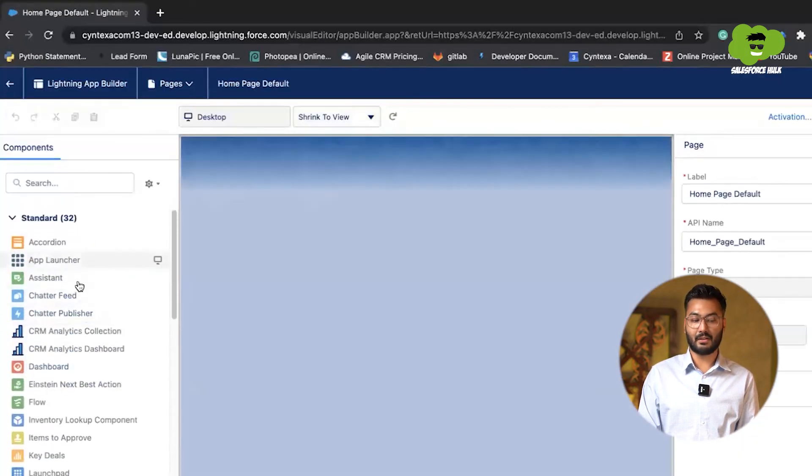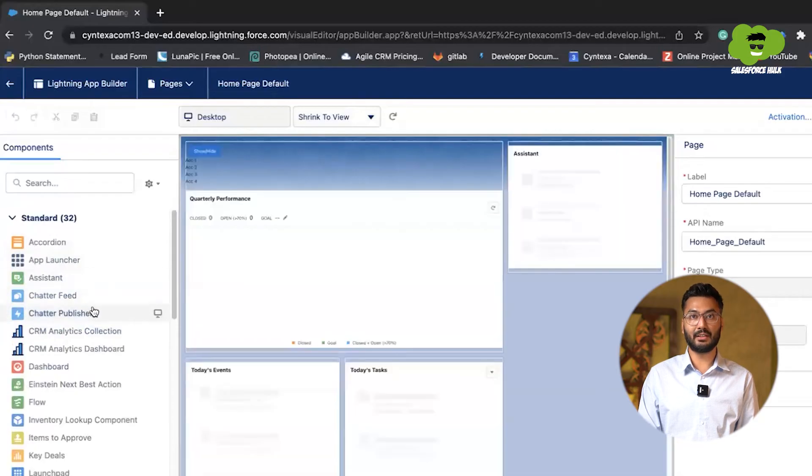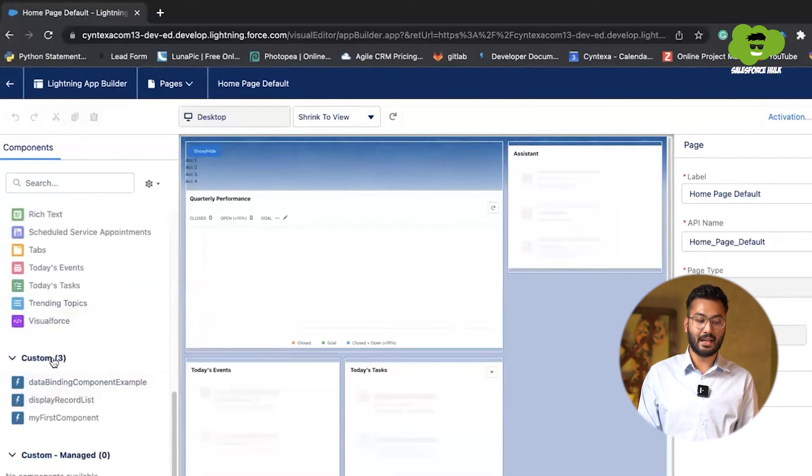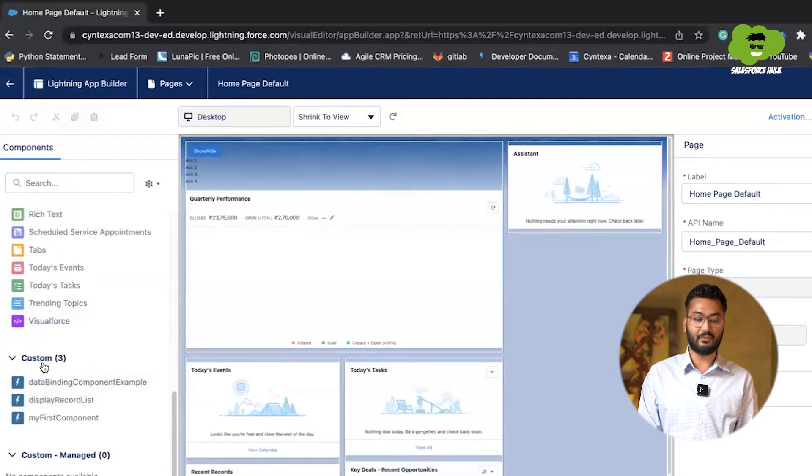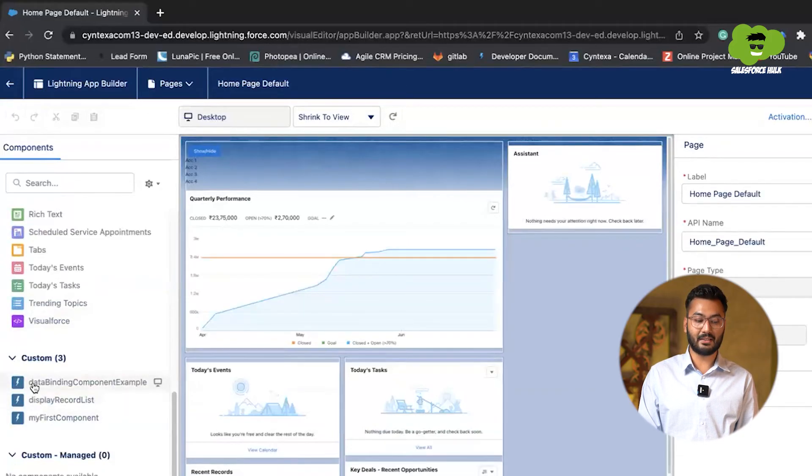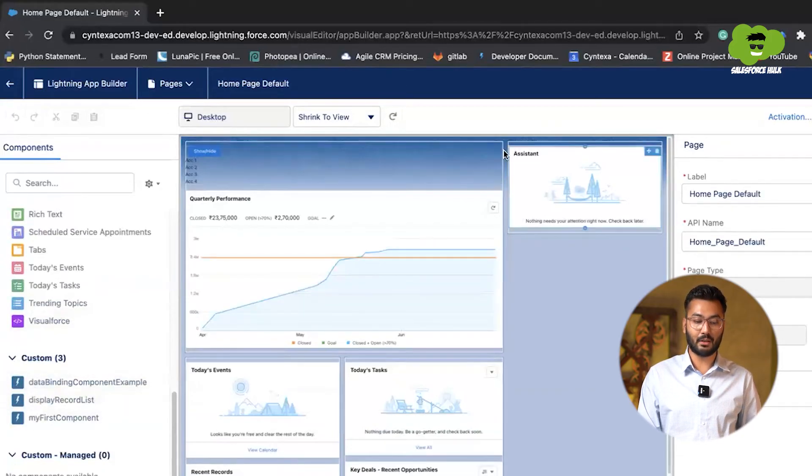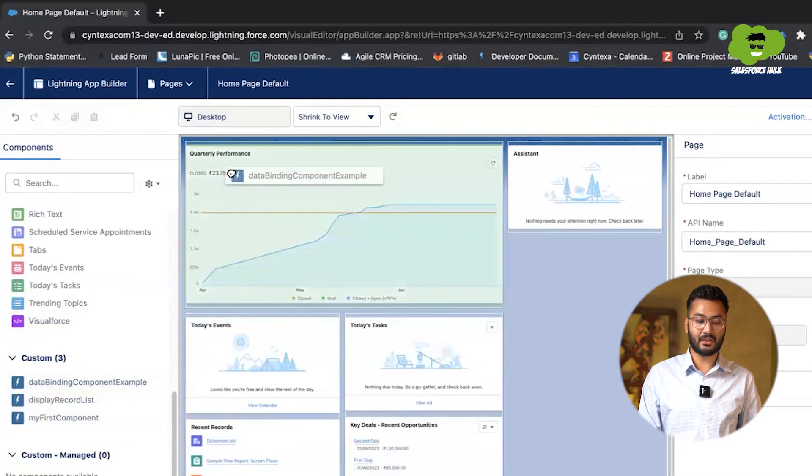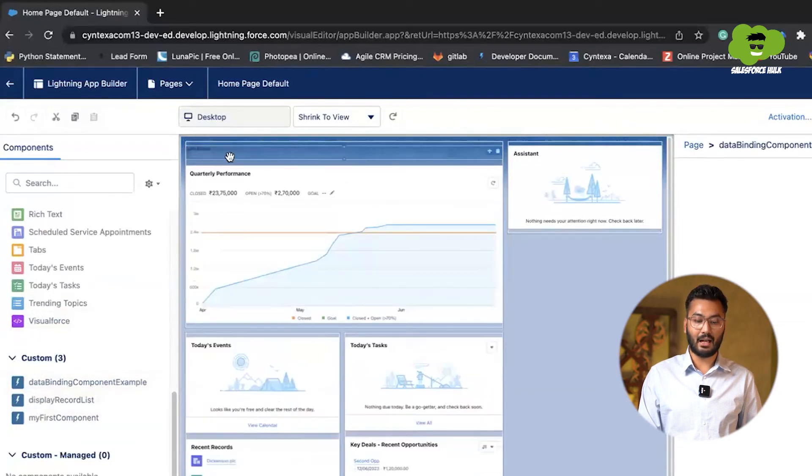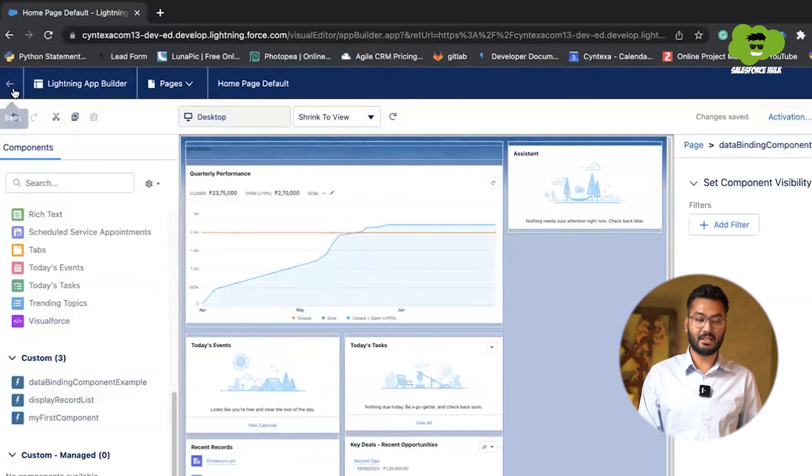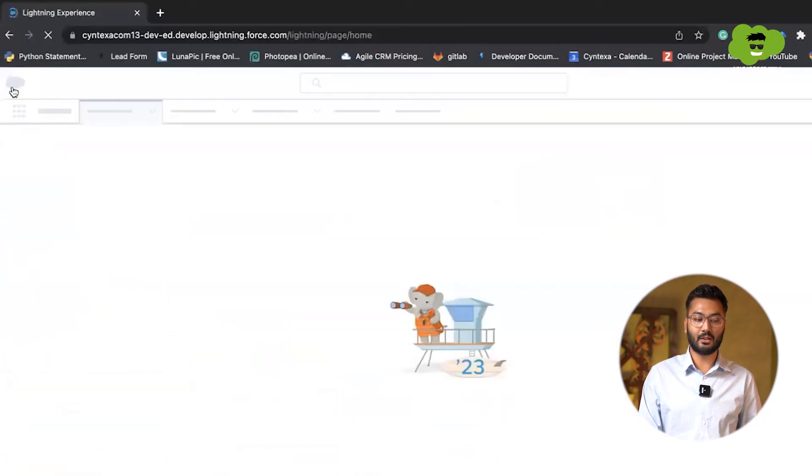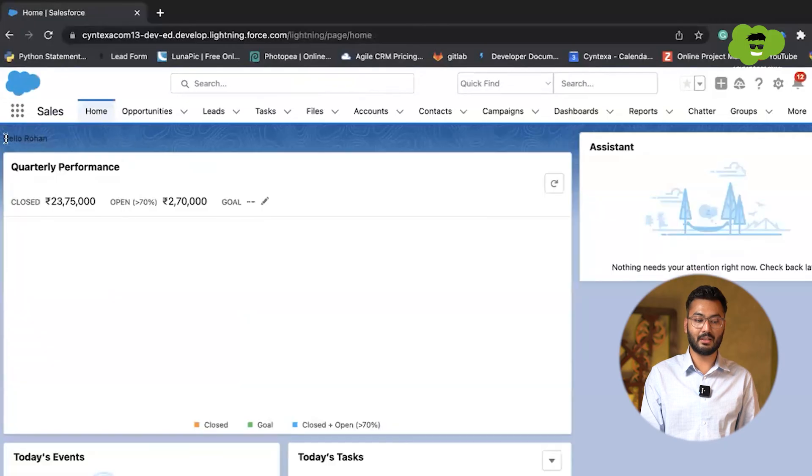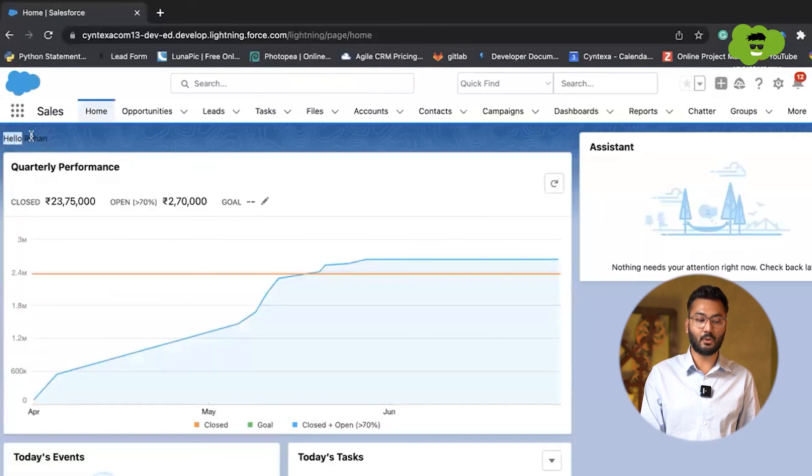Same thing. First lightning app builder will be showing the standard components, which are already created by Salesforce. And after that we are having custom components. In custom components, our component is the data binding component example. We'll just drag and drop it here and we'll see save. The changes has been saved and we'll again go to the homepage to see the changes. You can see hello Rohan is visible.